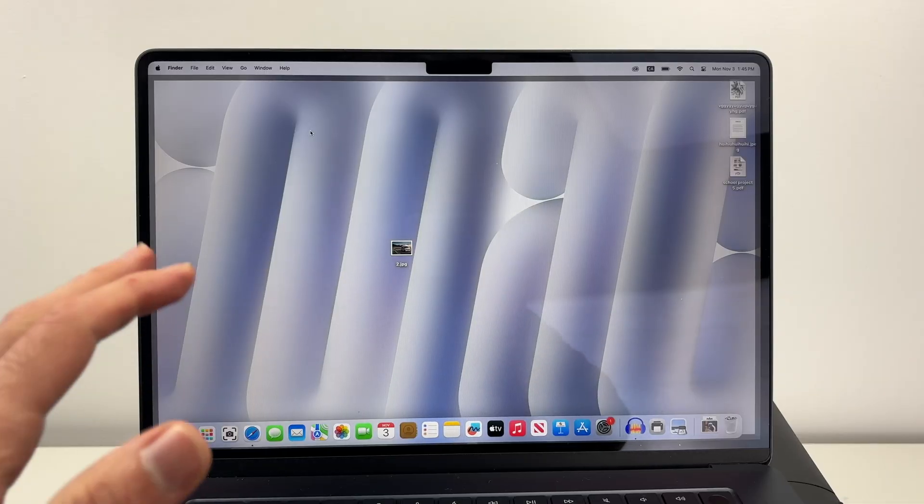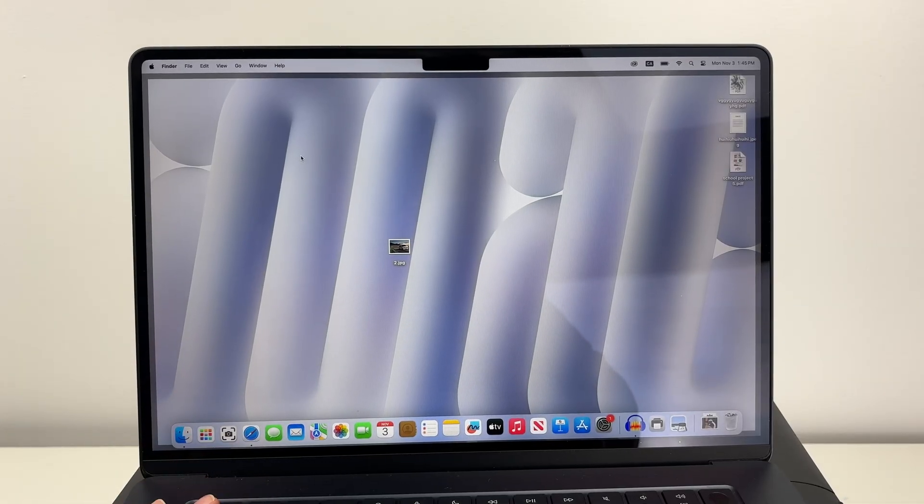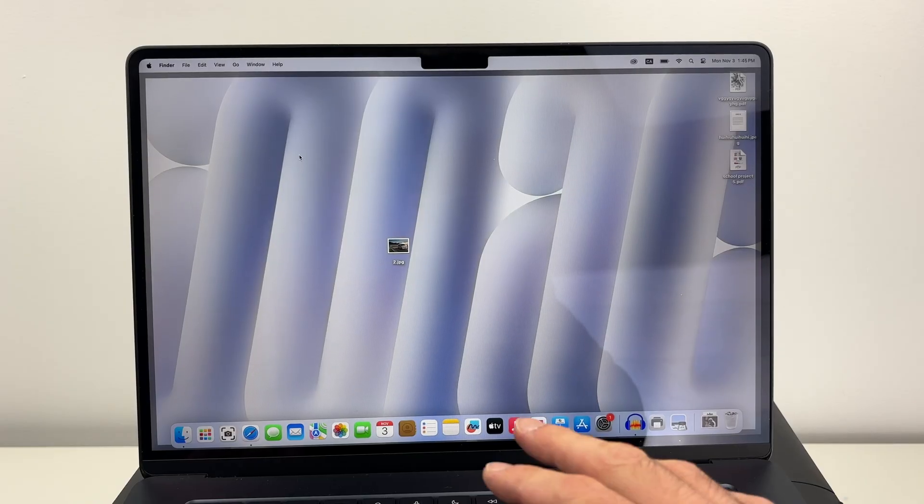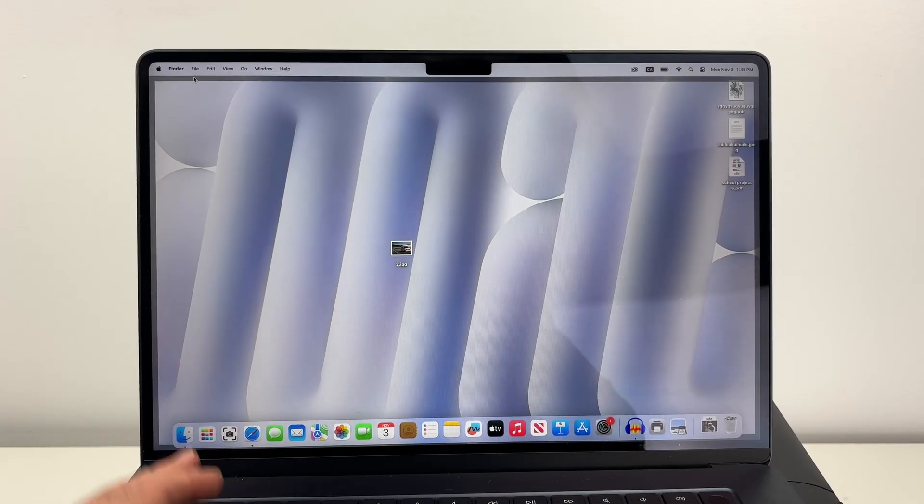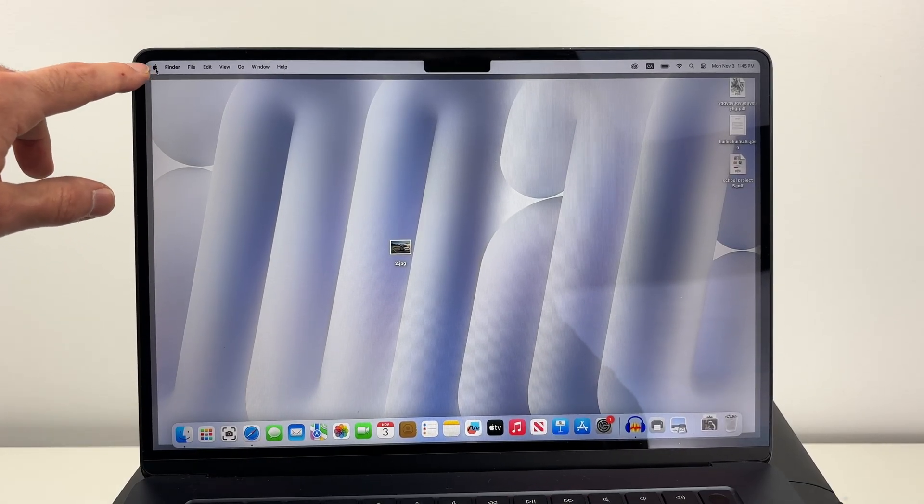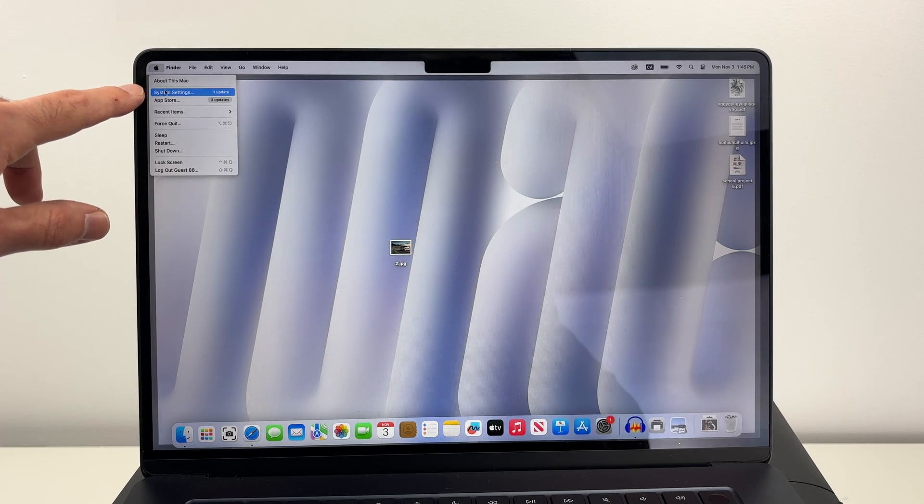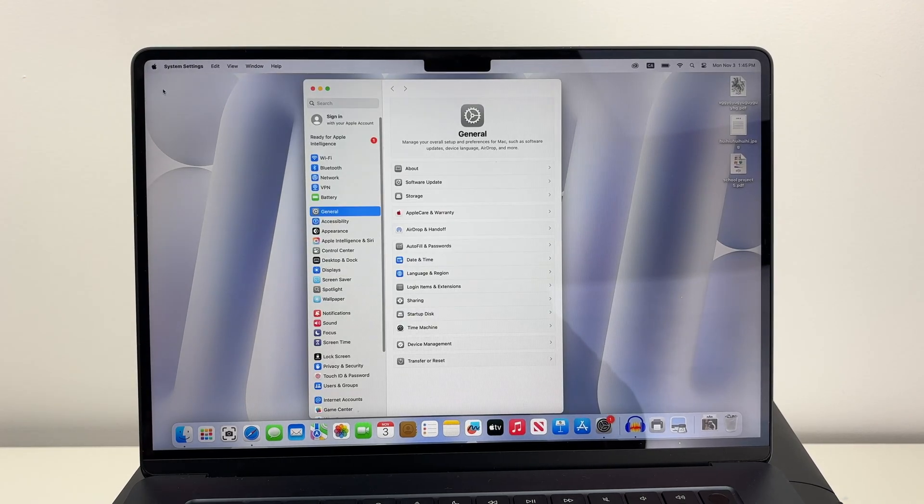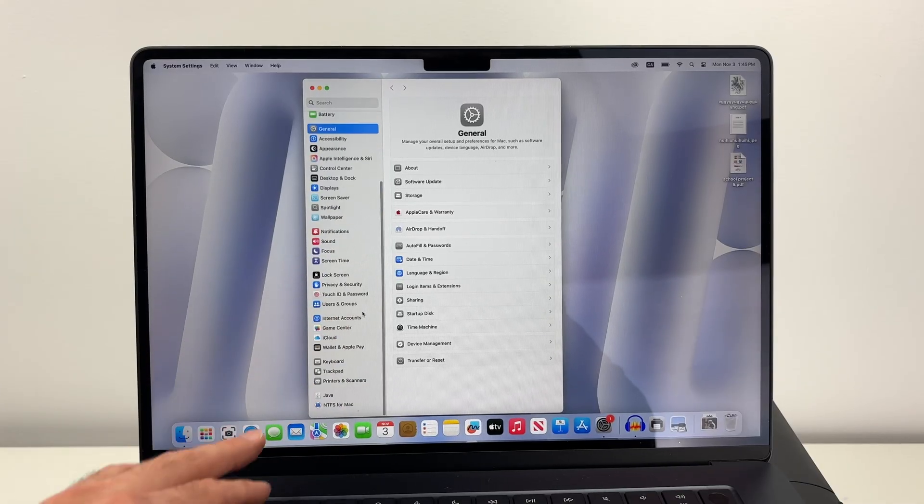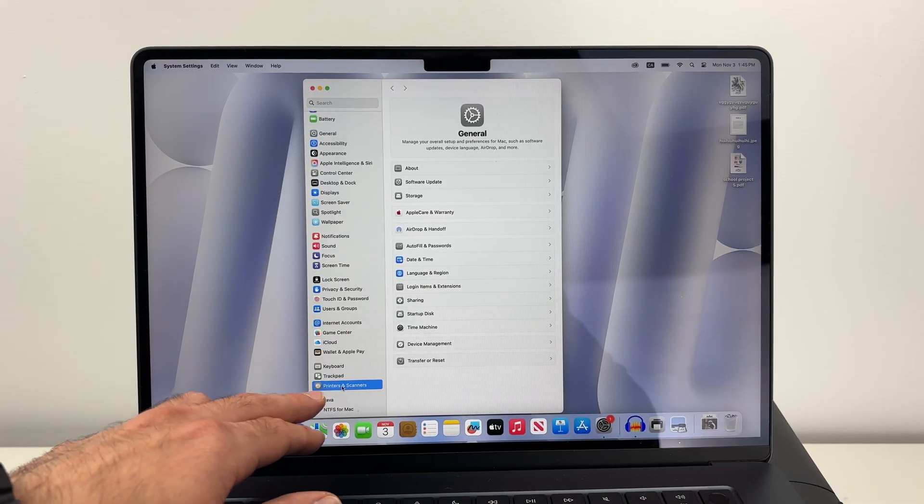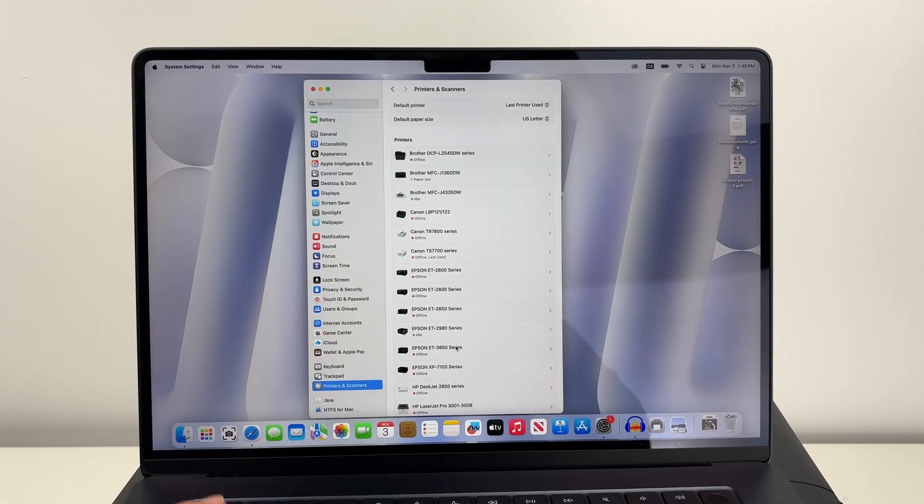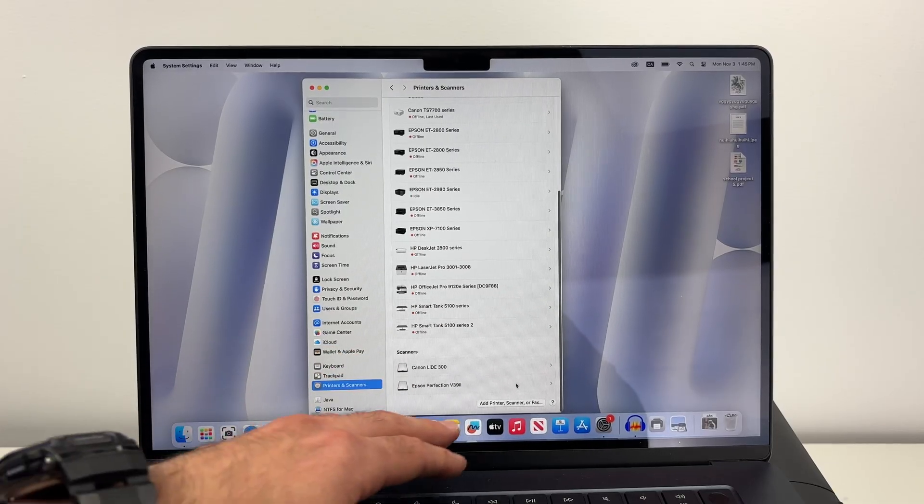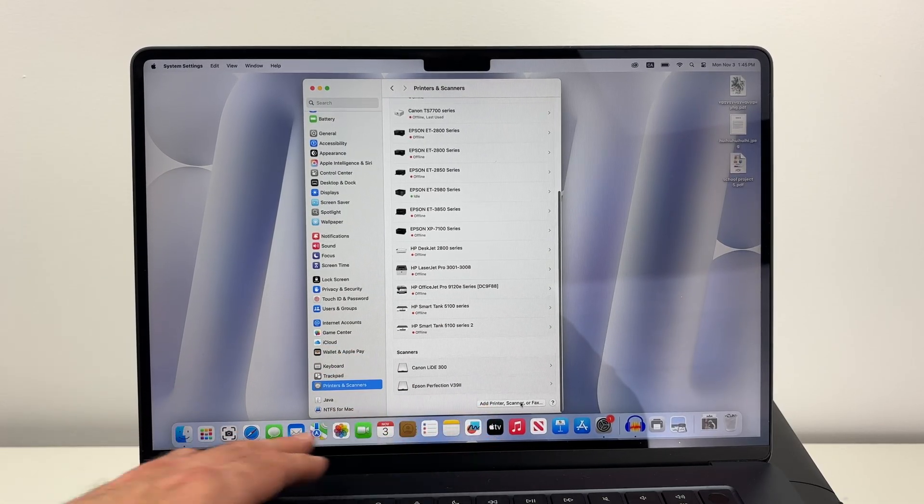On your Mac computer you do not need to install any software. Everything is done automatically. Click on the Apple logo on the top left corner and then select System Settings. On the left side menu, go down and select Printers and Scanners. On the right side menu go all the way down and select Add Printer, Scanner or Fax.